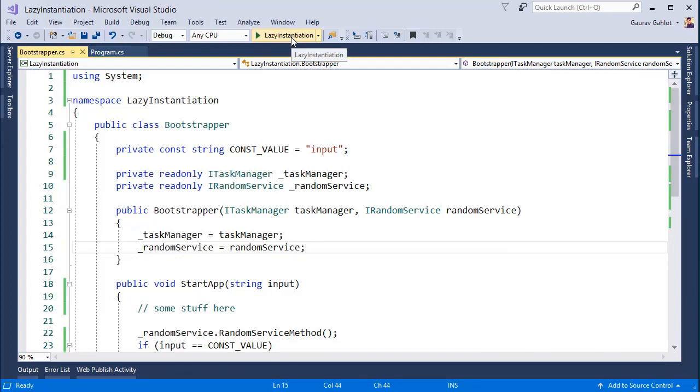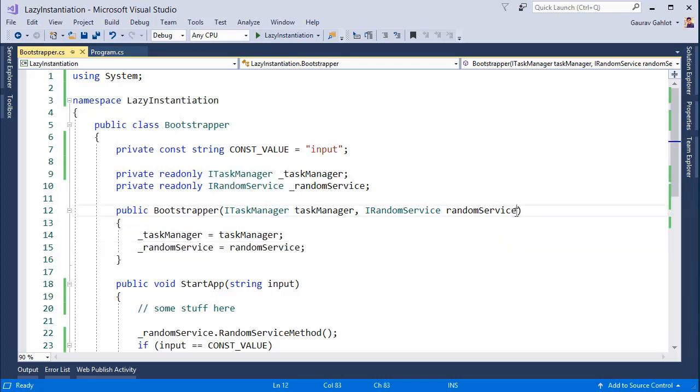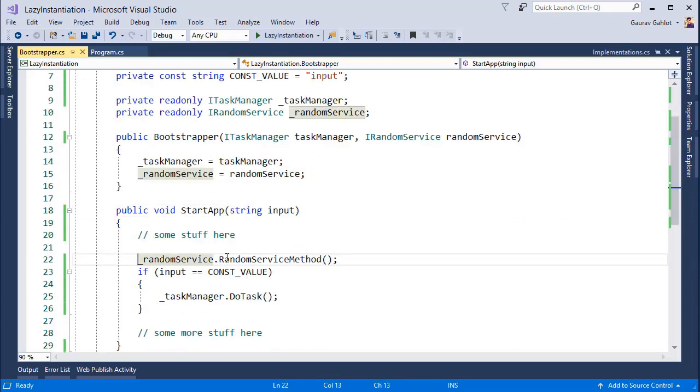It's extensible. So if I want to add a new functionality to this bootstrapper, all I have to do is implement that functionality as a different service or a component and add it using dependency injection. Let's have a closer look at our application and see what exactly happens when we start our application.